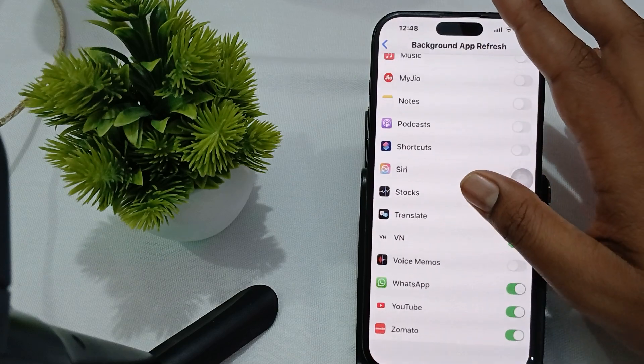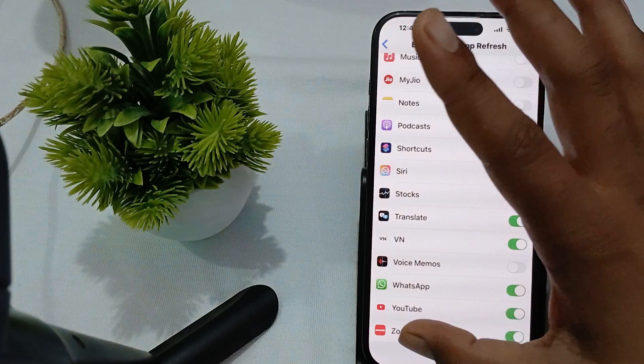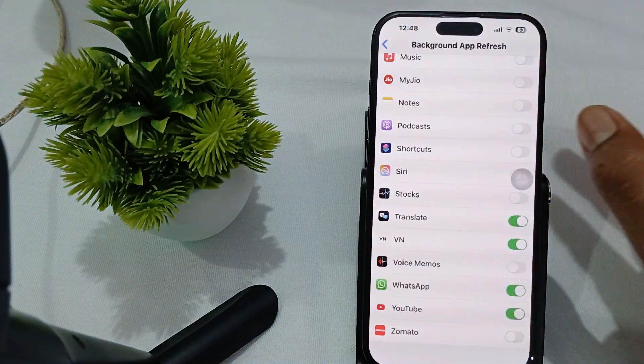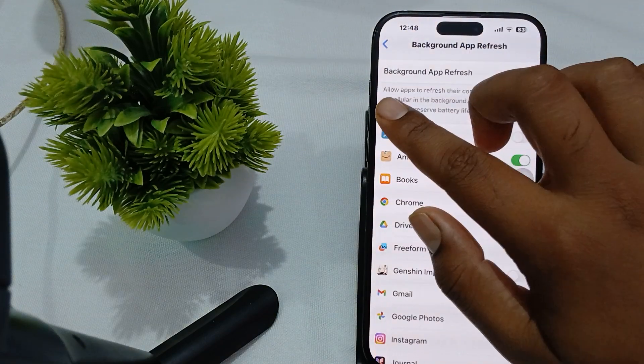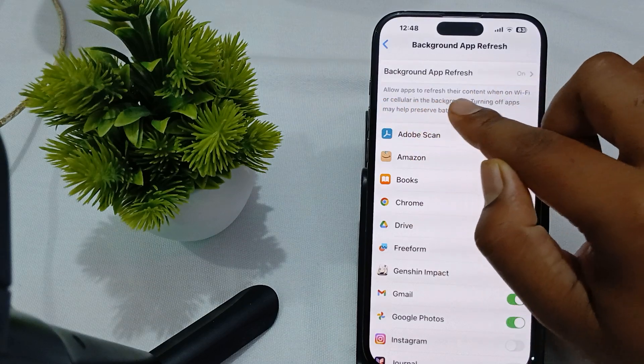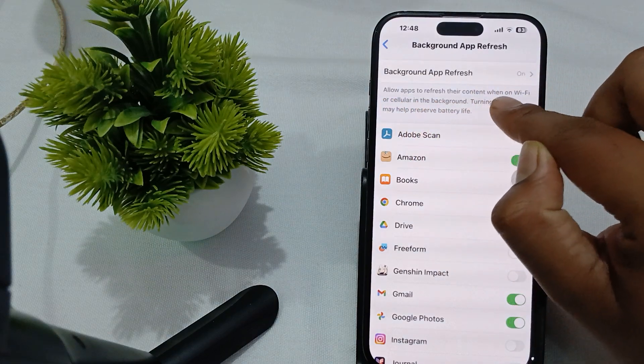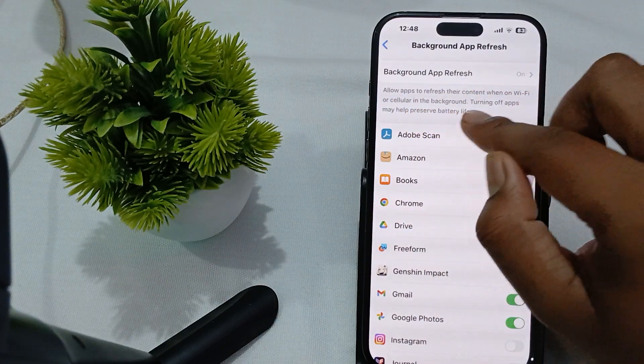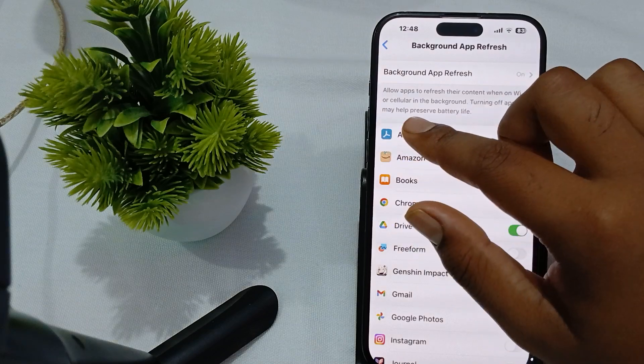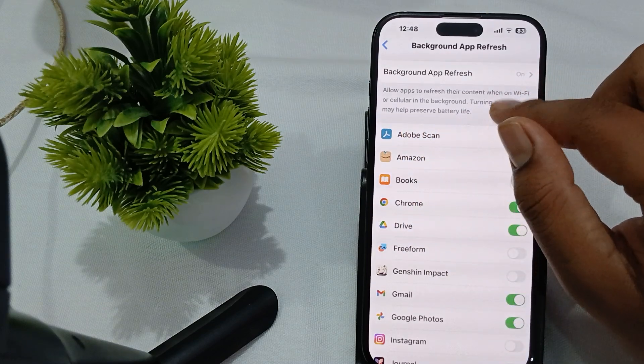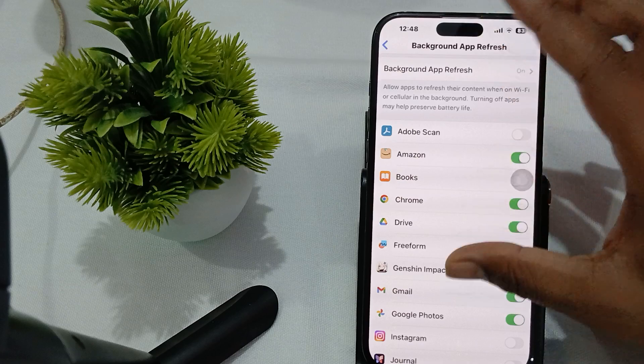Here you can disable applications which you're not using the most. For example, I'm not using Zoom that much, so I just turned it off. Apps are allowed to refresh their content on Wi-Fi or cellular in the background. Turning off apps may help preserve your battery life.